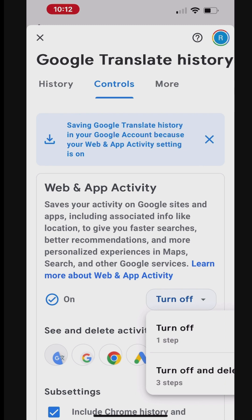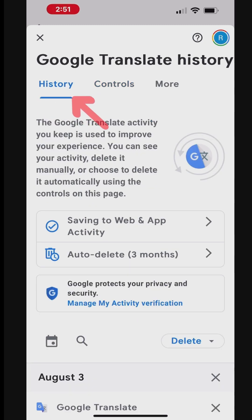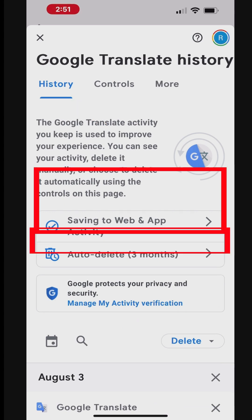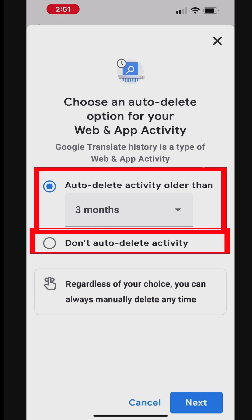You can also enable Auto-Delete for Google Translate History. To enable Auto-Delete, go to History tab. Select Auto-Delete. Here, you can turn it off or select a preference for Auto-Delete.